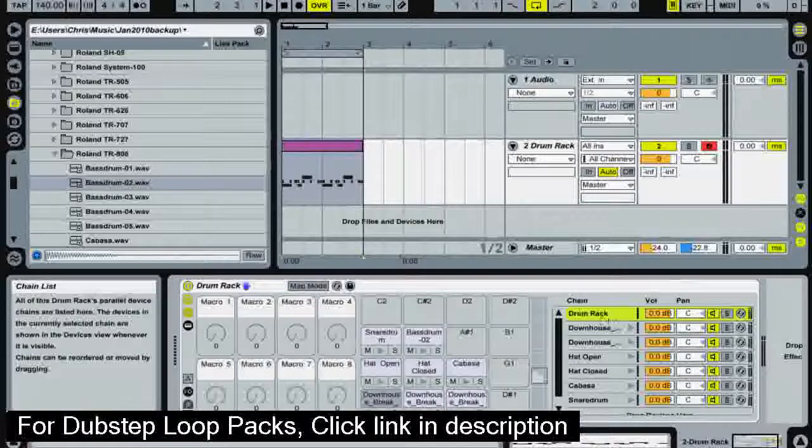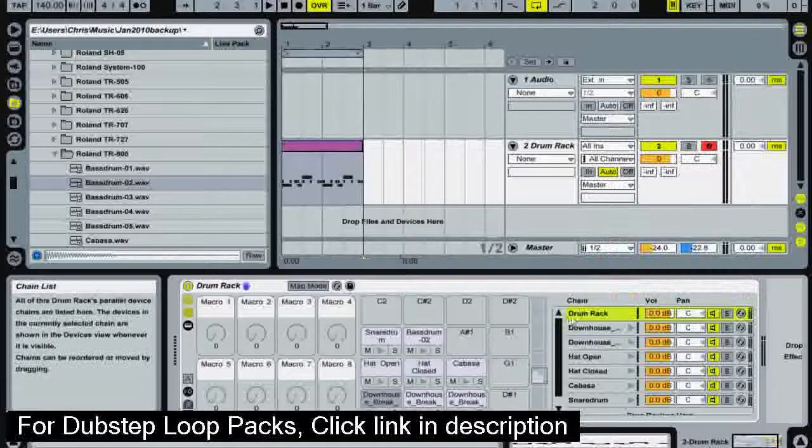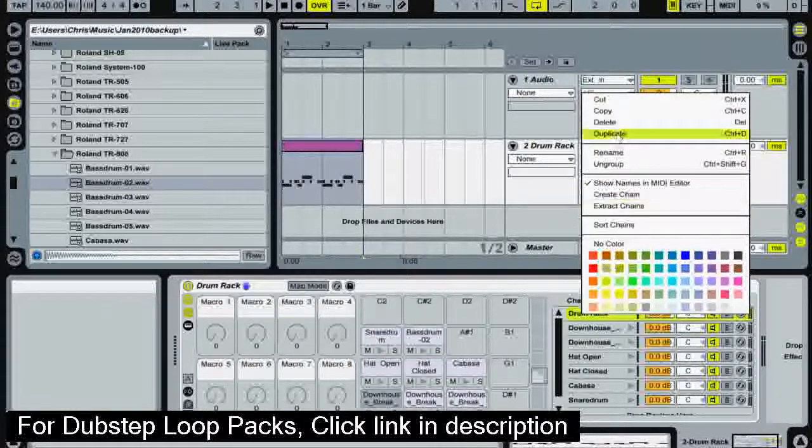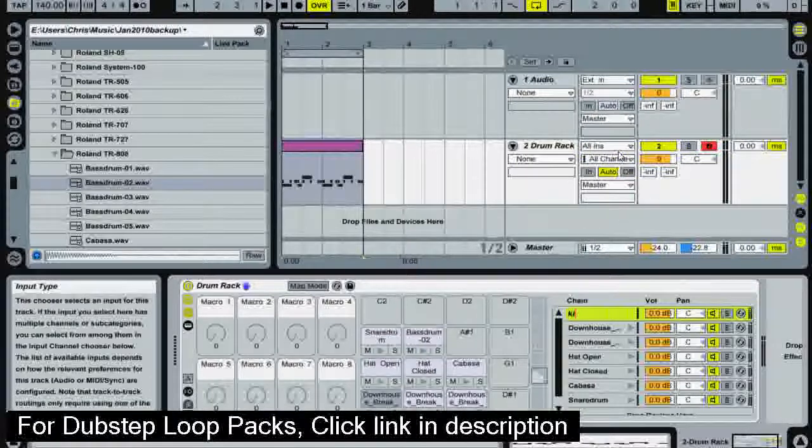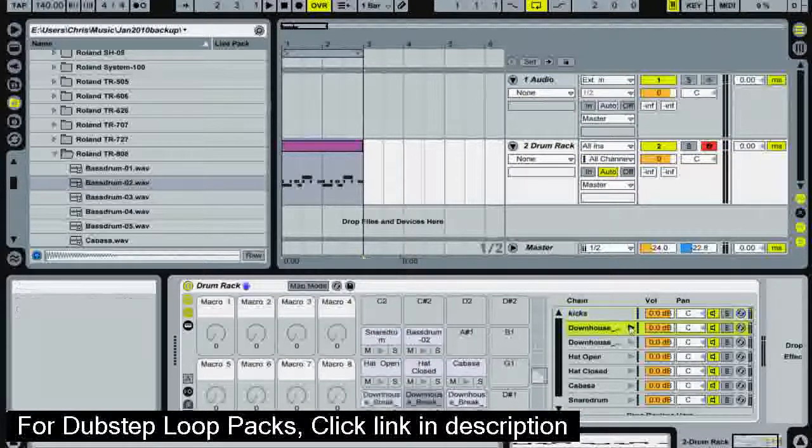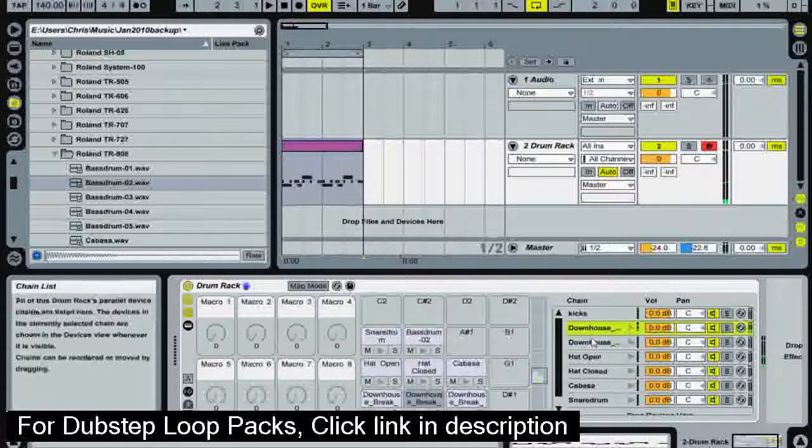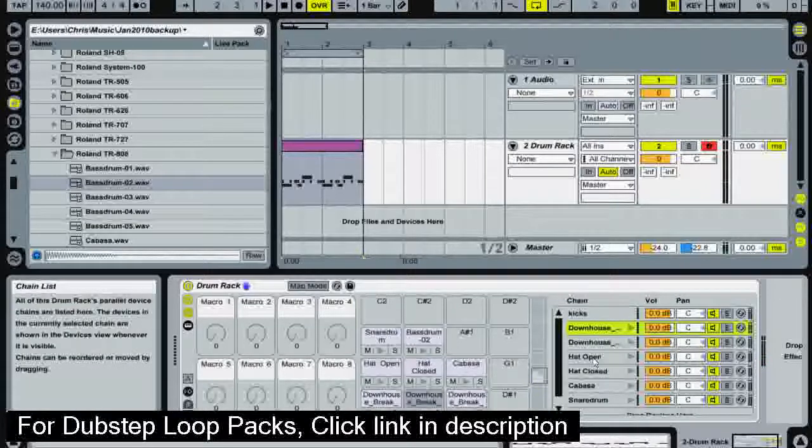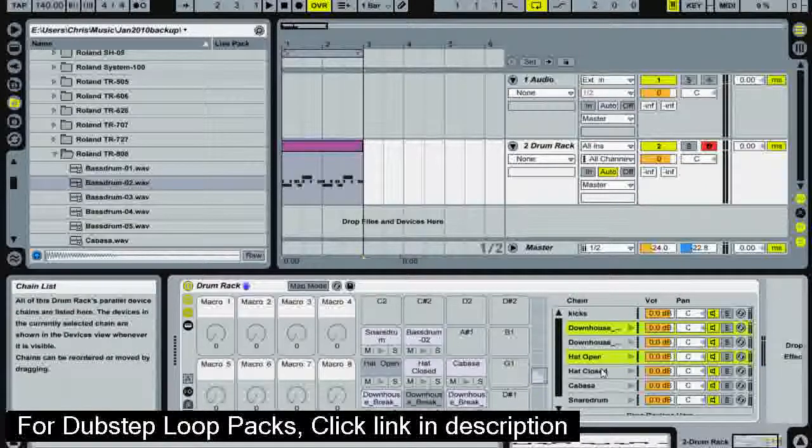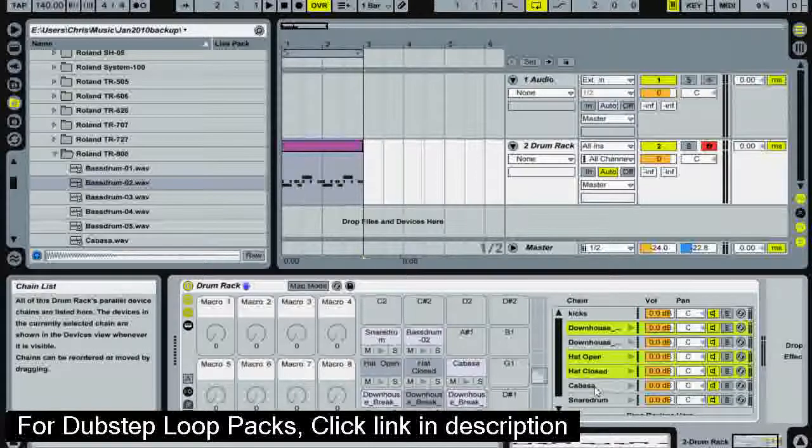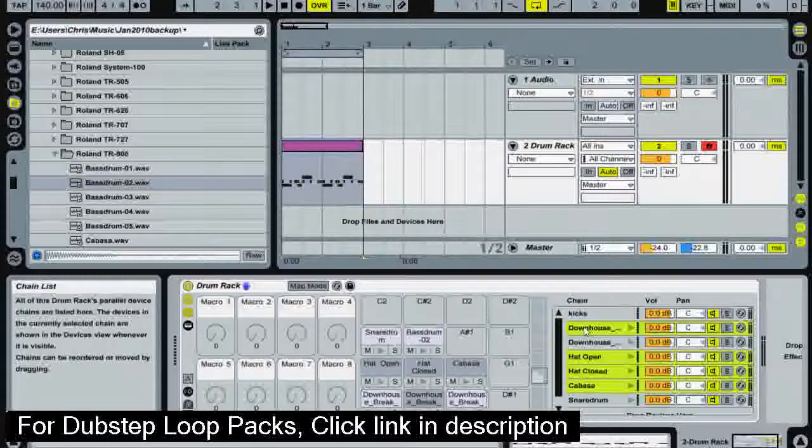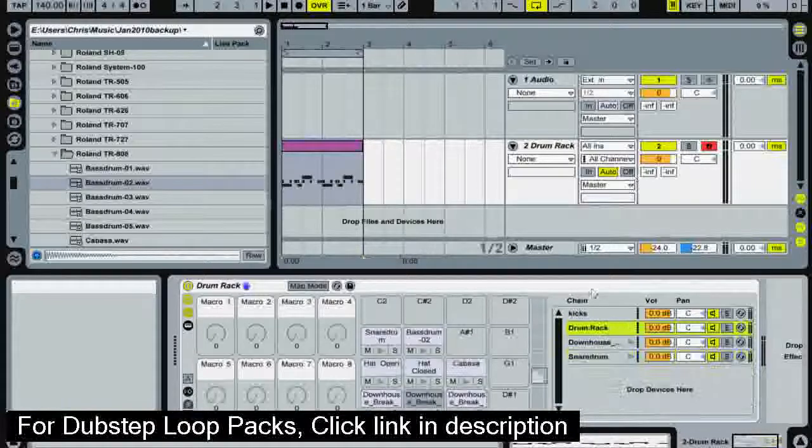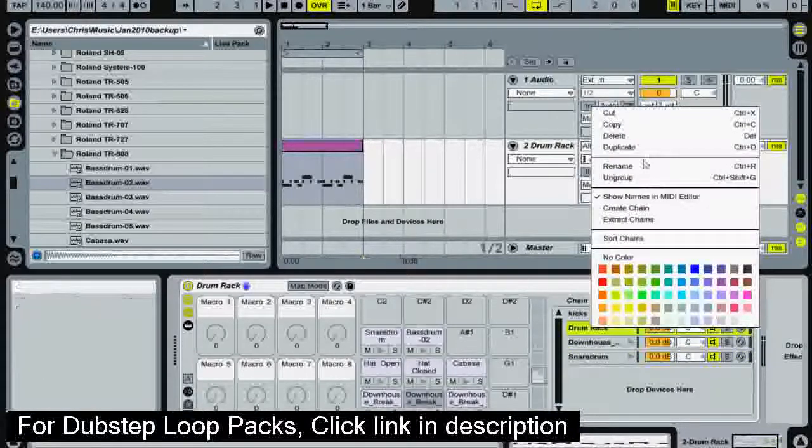So now we've got an internal drum rack just for the kicks. I'm going to right click that and rename that to kicks. What have we got here? Hi-hats. So I'm going to select all the hi-hats, that's pressing control. That cabasa is kind of a hi-hat sound, so I'm going to select that as well. We're going to right click and group. Now we're going to rename that one hats.